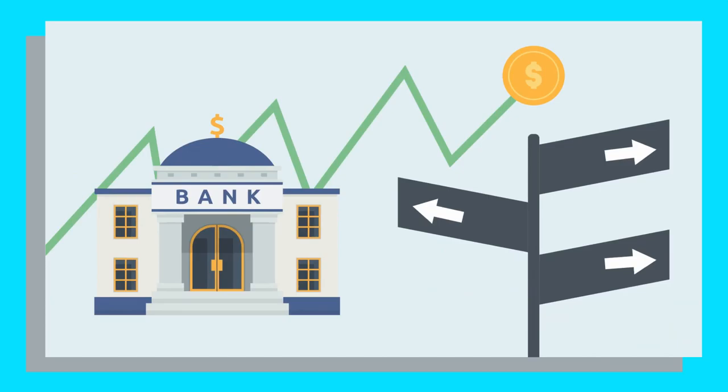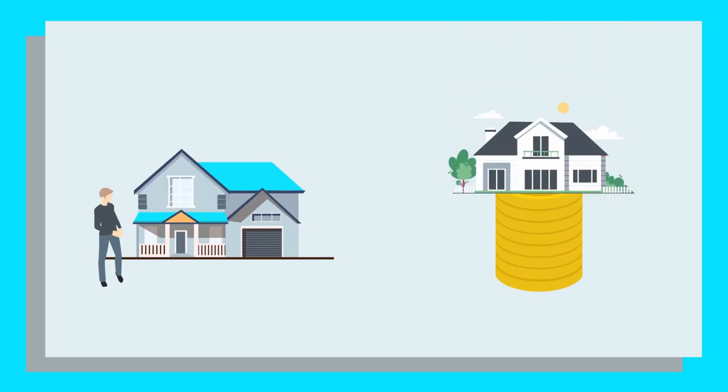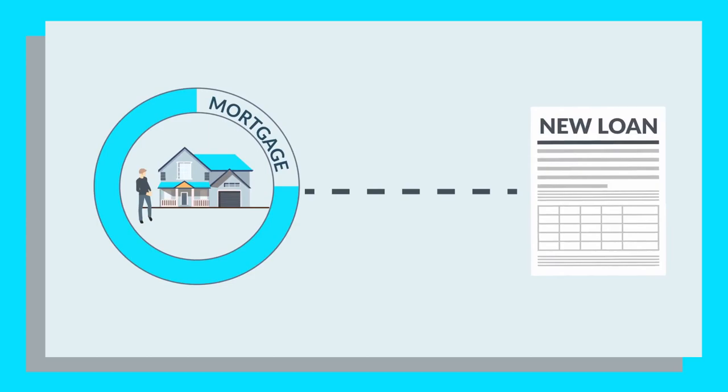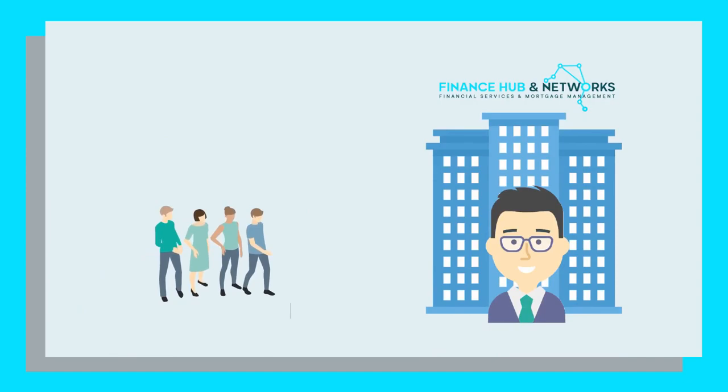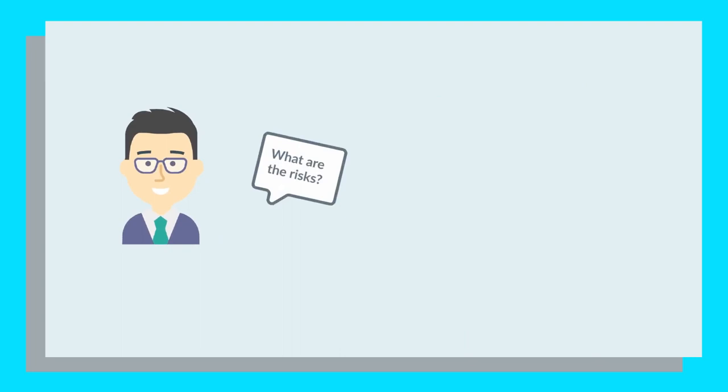Another example could be if you're already an owner-occupier. So you own the property you're living in, but now you're looking to purchase an investment property. If your owner-occupier property is almost paid off, the lenders will likely suggest that you use your home as security leverage to secure the new loan. In cases like this, Finance Hub and Networks have helped their clients avoid needing to pay lender's mortgage insurance by using their existing property to secure 20% of the loan. Either way, your broker should always look at the minimum amount of risk you should take to meet your objectives and goals.